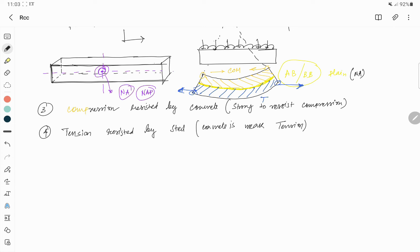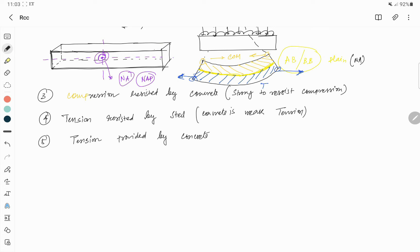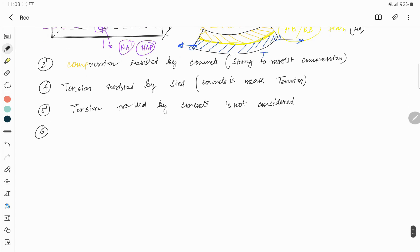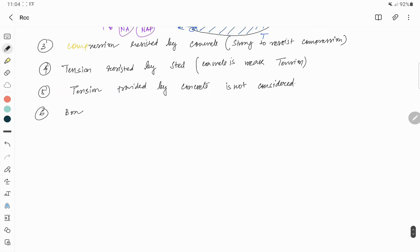Although concrete is weak in tension, I never said concrete has no tensile strength. That is why the next assumption is that tension provided by concrete is not considered in the design.